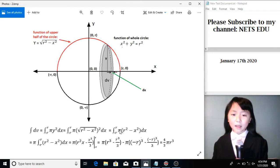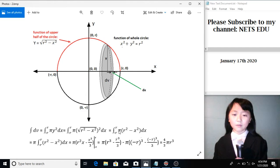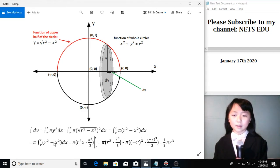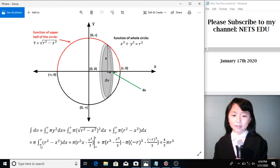Since pi is a constant, we can take it out of this integral sign. We put it here. Now we have this.